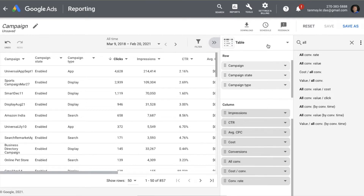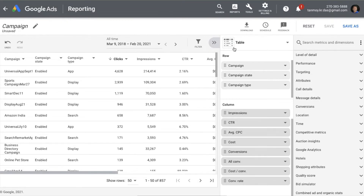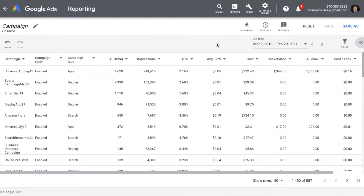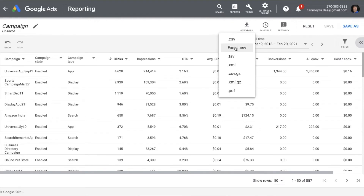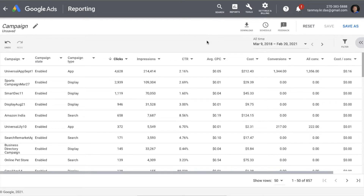You can download the data in a CSV file, PNG file, or Excel format and then analyze it. The other way of using this data is to convert it into a graphical representation and use it for presentation purposes as well.